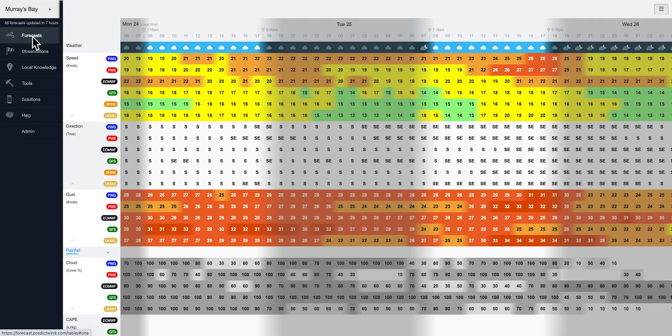You can get the average monthly weather statistics for any month of the year for any location in the world.